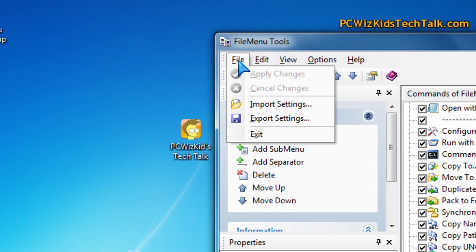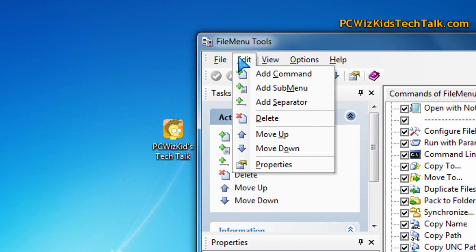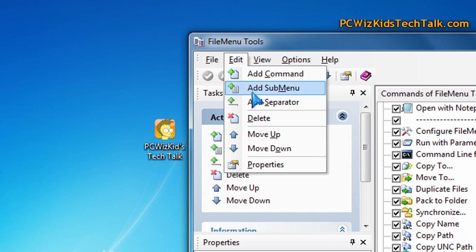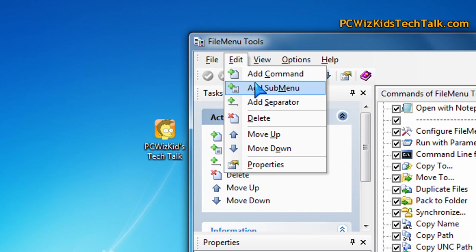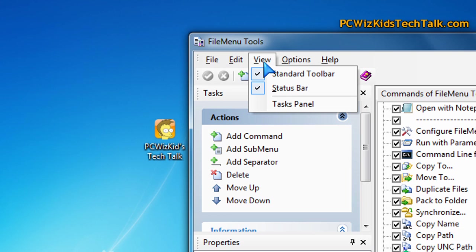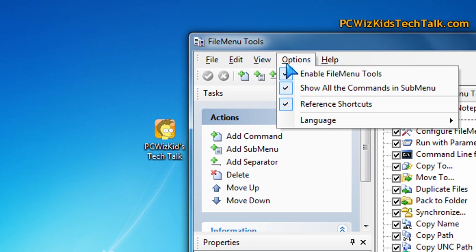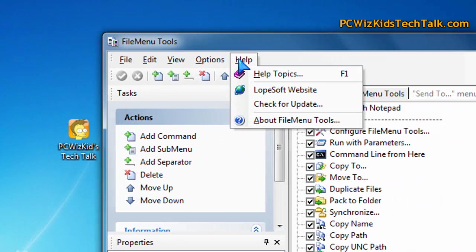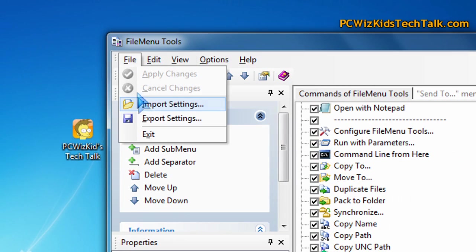You've seen my registry tweaks on adding things, but this file menu tool allows you to save the way you want your menus. You can import them later on another machine, for example, and you can add custom commands, which is really the big benefit of this utility.